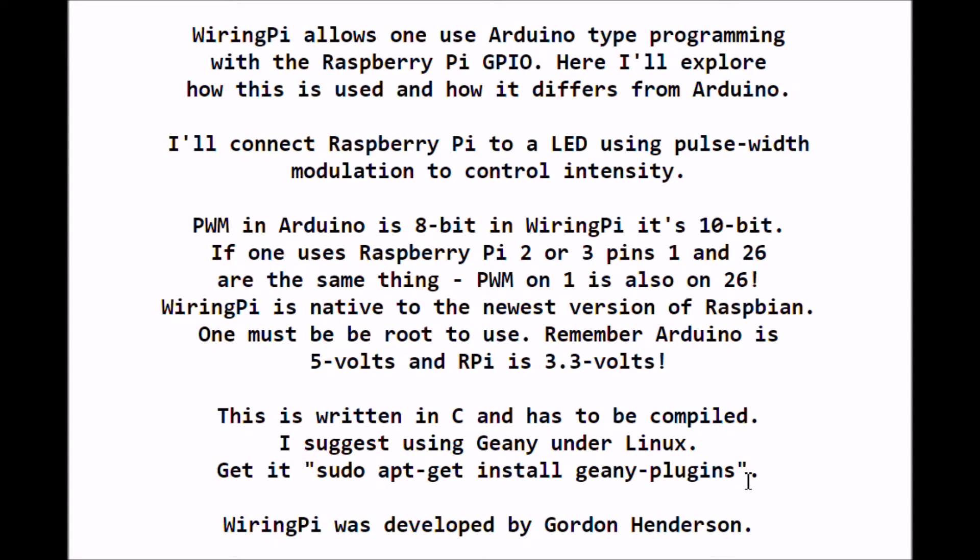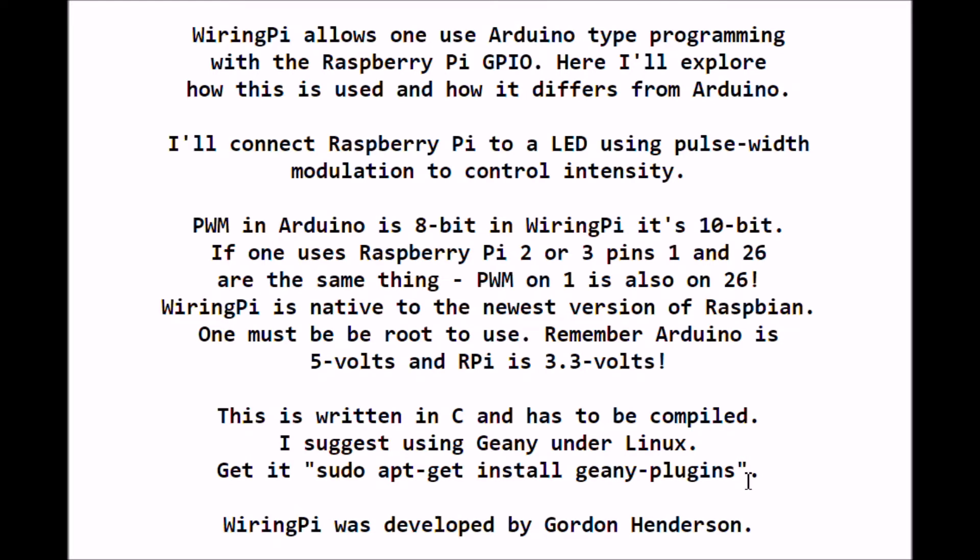If you're using a Raspberry Pi 2 or 3, pins 1 and 26 seem to be the same thing as far as pulse width modulation. If I program pin 1 for pulse width modulation, it also turns it on on pin 26. I'm not sure why this is, but if you look at the connector listing, which we will see in a moment, both are marked PWM0.